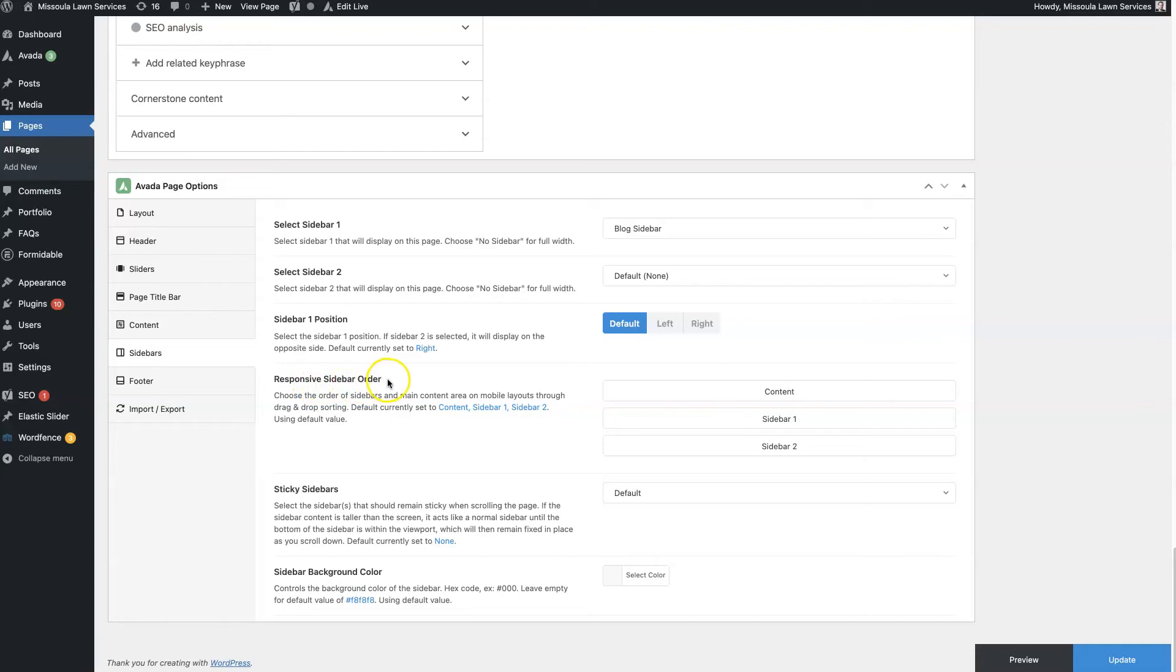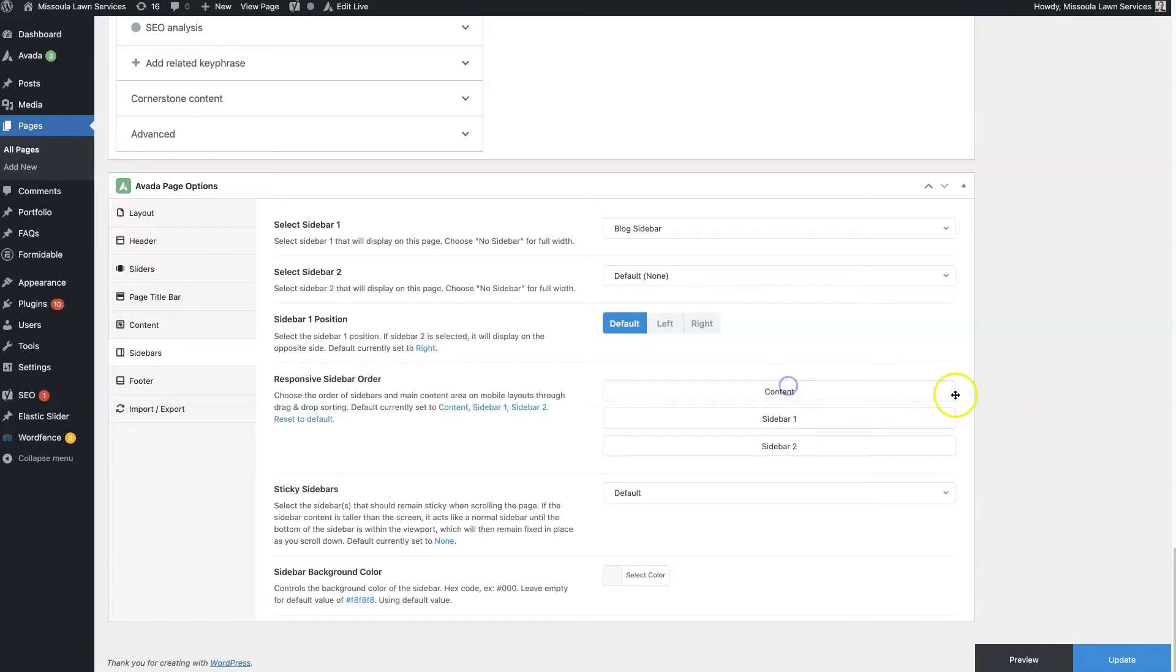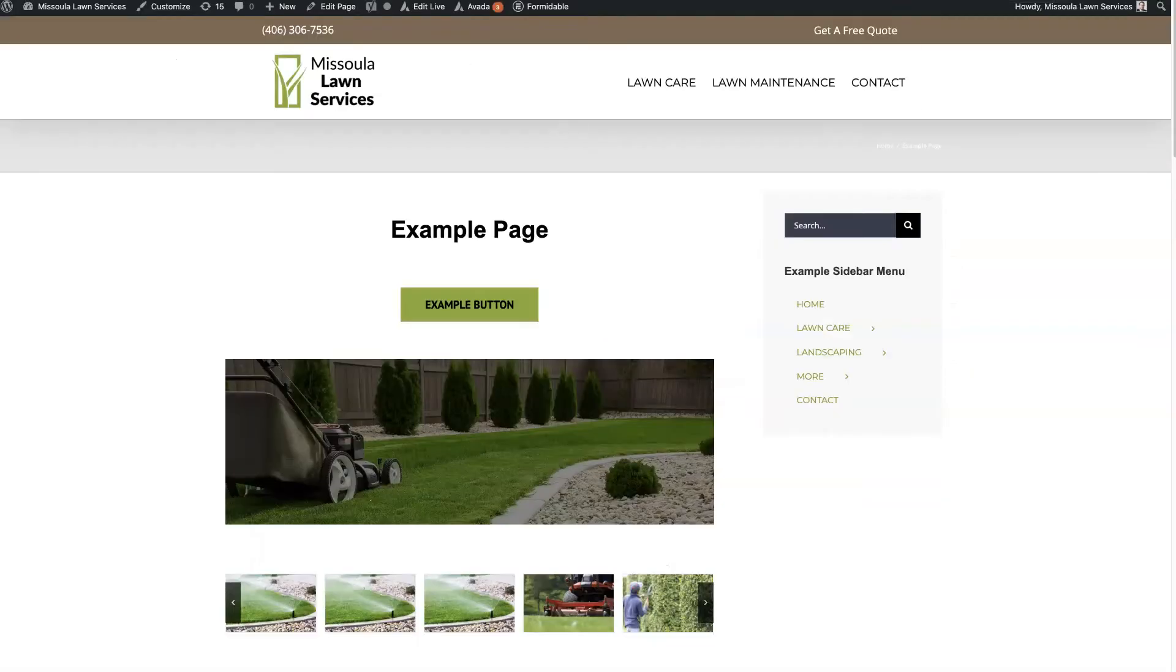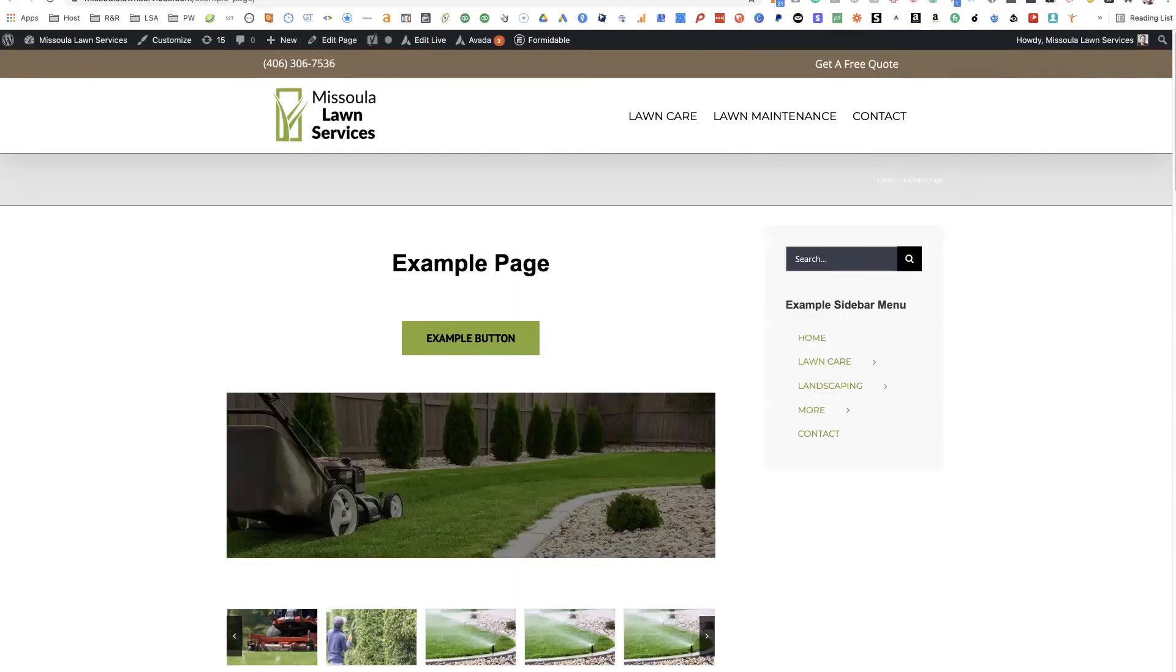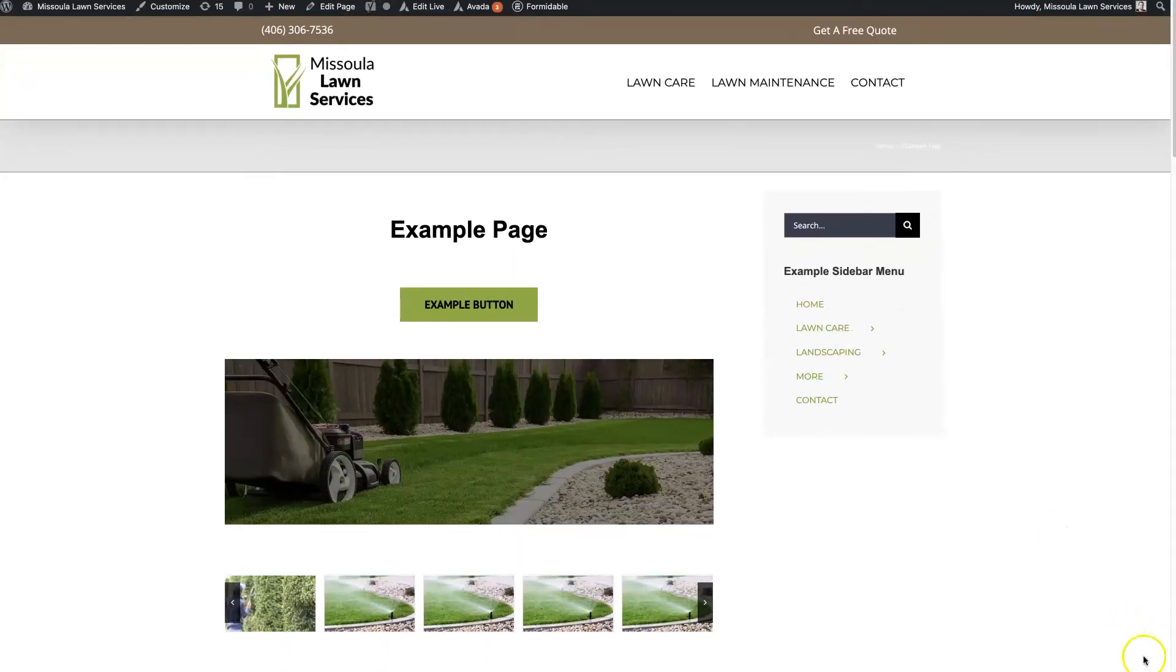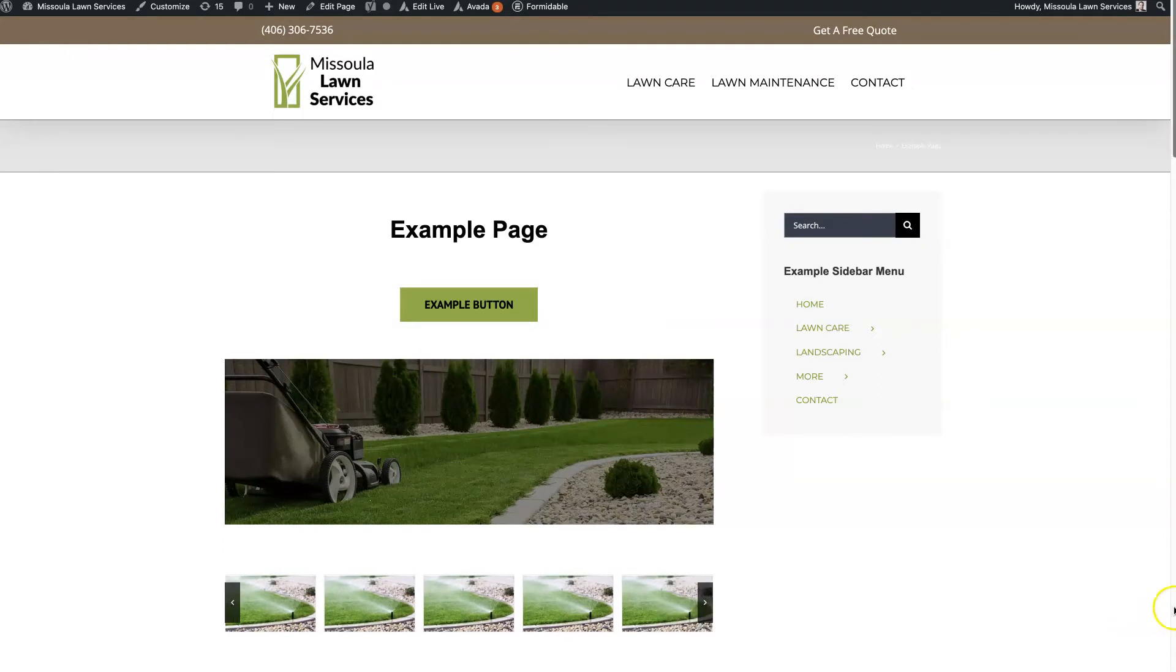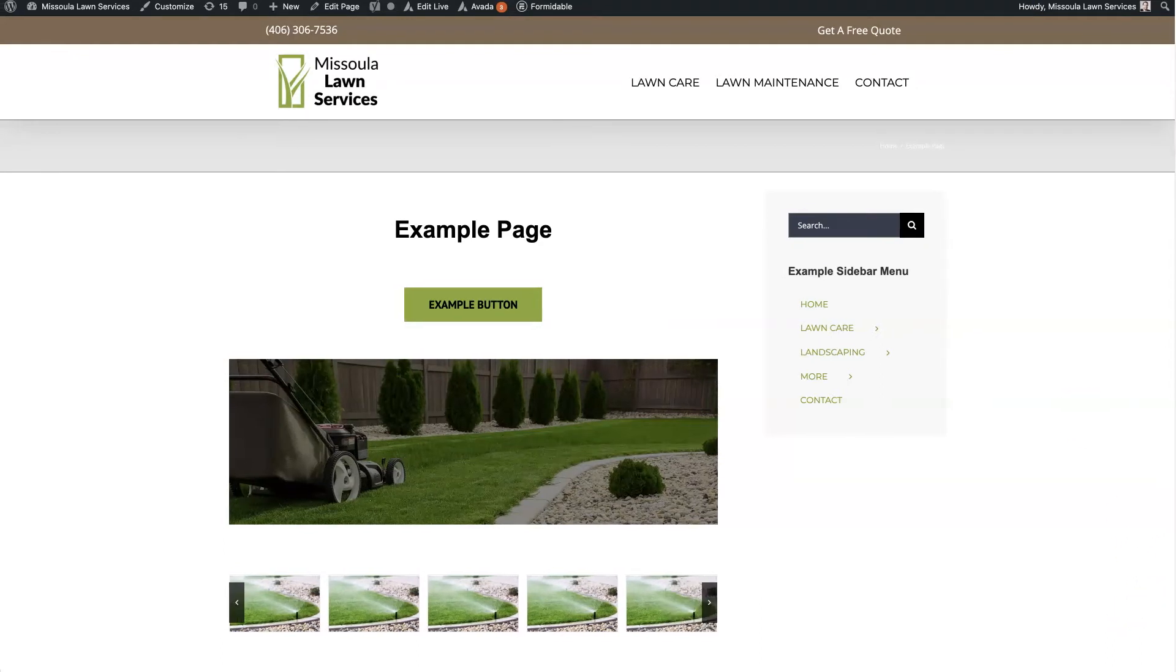And then responsive sidebar order. So you can choose how you want things to stack up when it's mobile. So for instance, if we duplicate this page so you can see what I'm talking about here. So when we shrink this to a mobile device size...